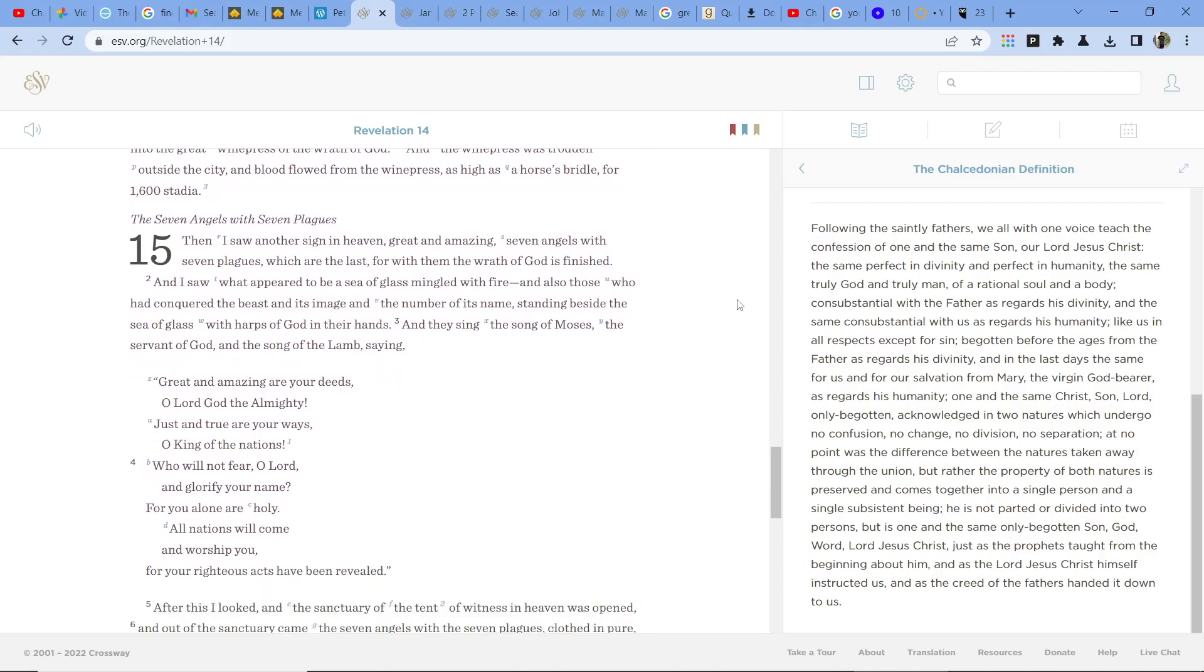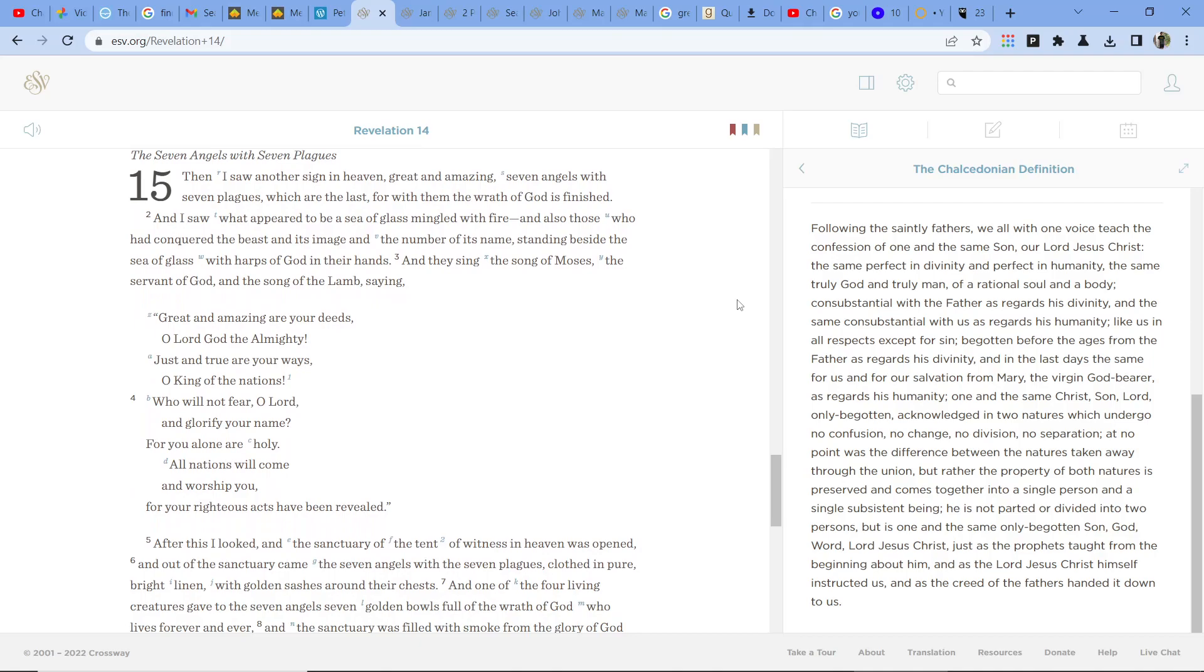Then I saw another sign in heaven, great and amazing, seven angels with seven plagues, which are the last, for with them the wrath of God is finished.